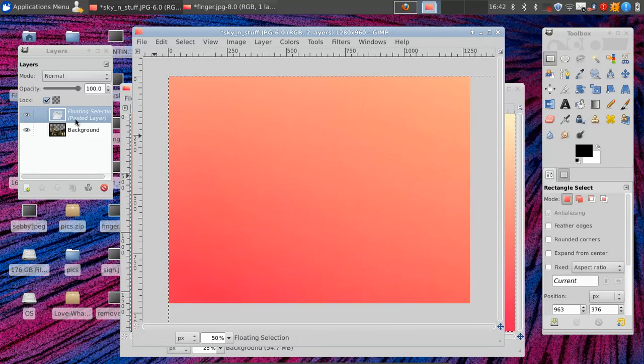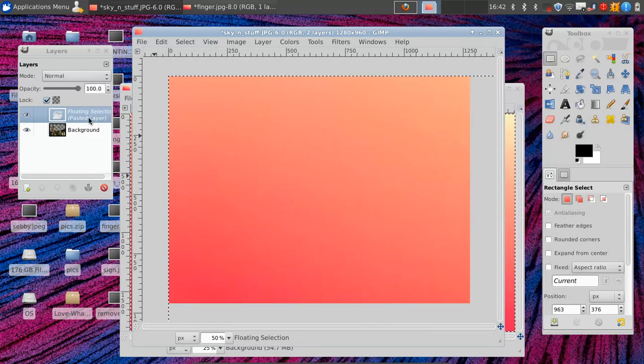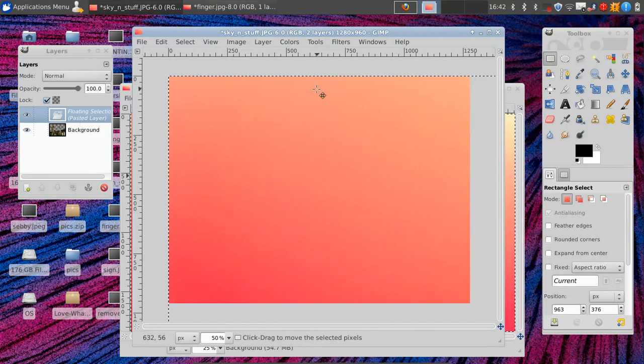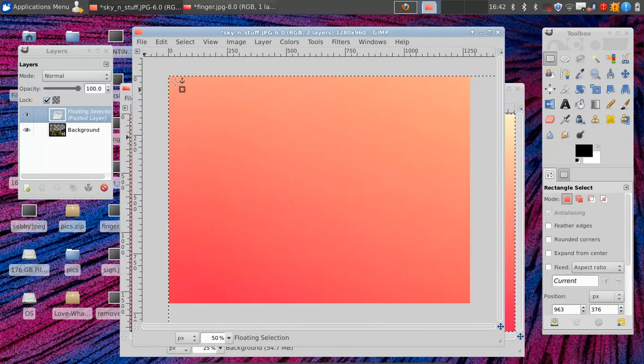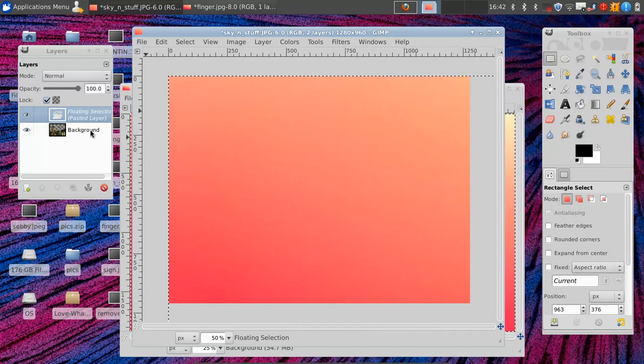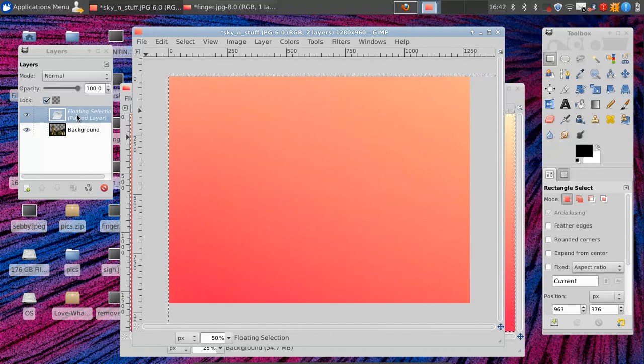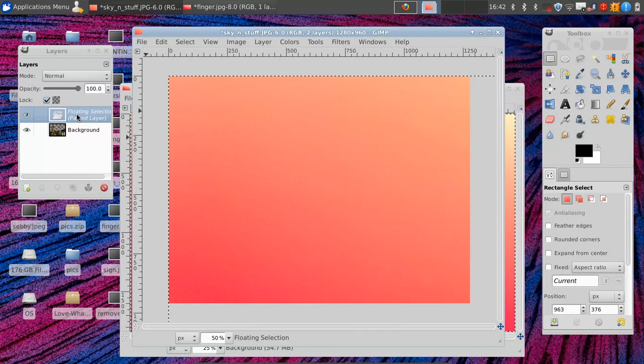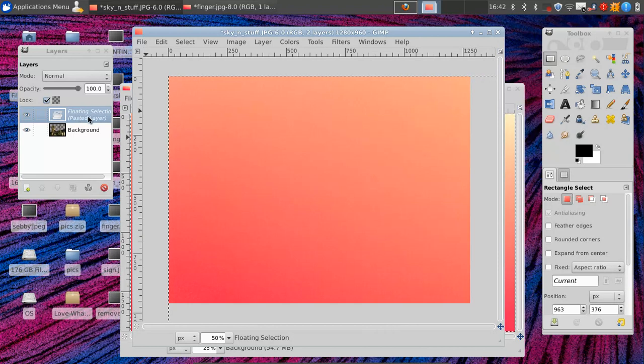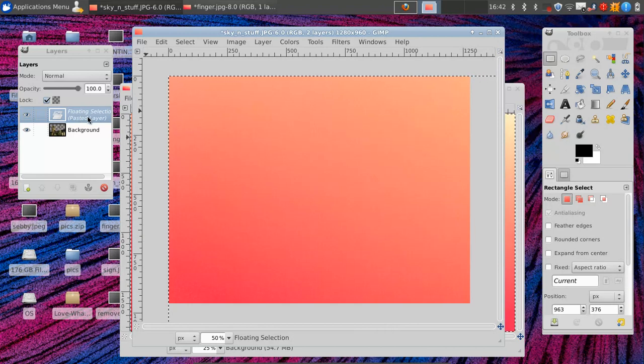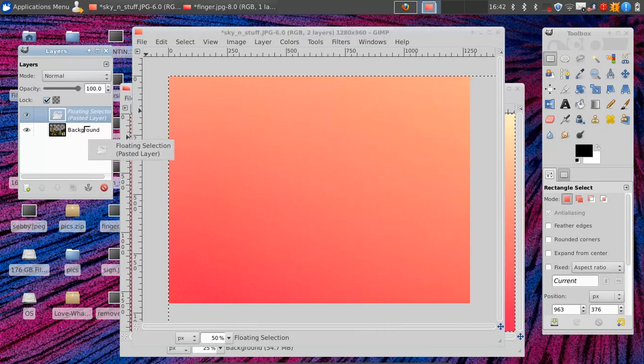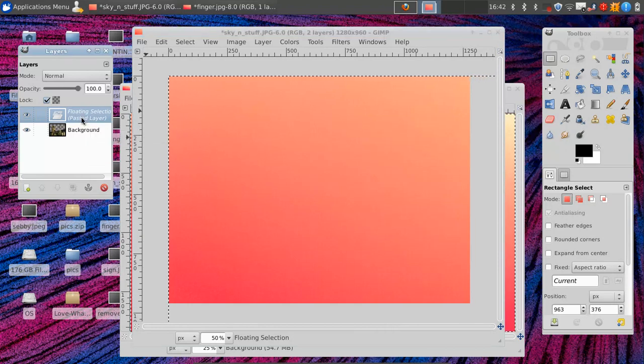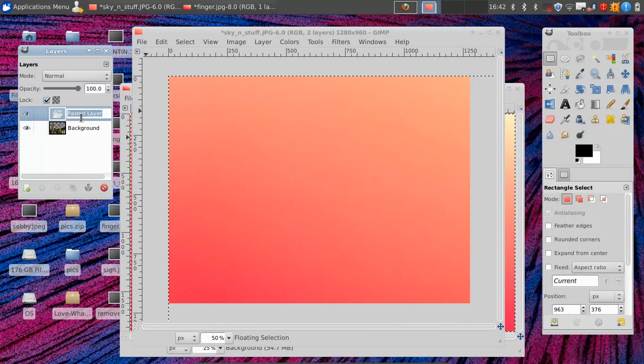Now you see this floating layer selected paste layer thing over here. That means that it's still not applied to the picture yet. So you could either merge it with the layer below it, or just give it a name.